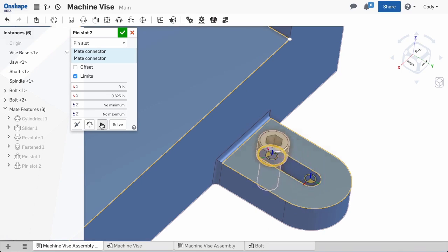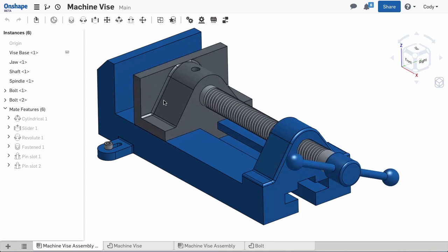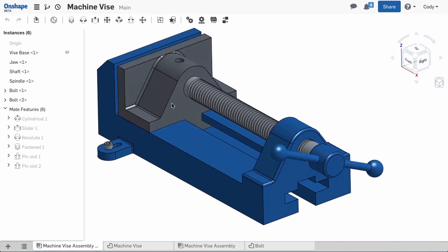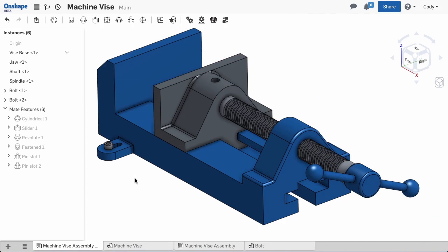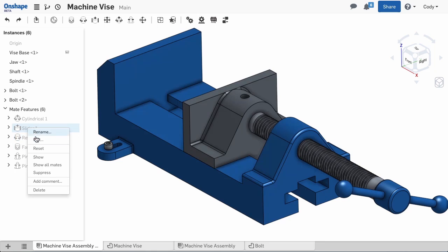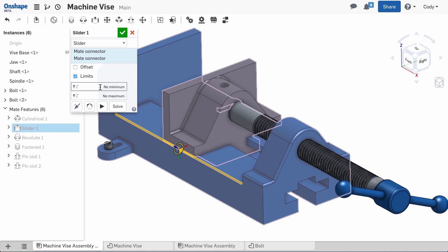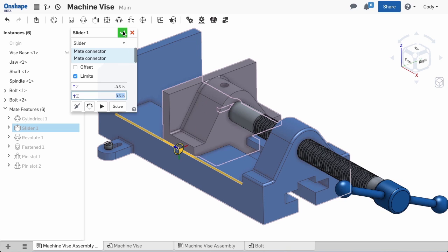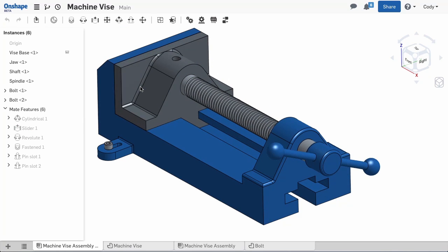We can also use limits to restrict the vice jaw. You'll notice that this jaw does not stop when it reaches the end of the base. To accomplish this, we can edit the slider mate and add a minimum and maximum travel to the z-axis. This will restrict the vice jaw to move only within the base.